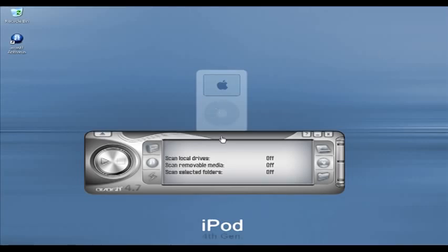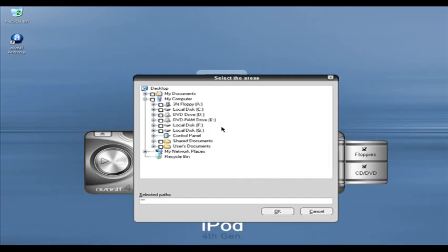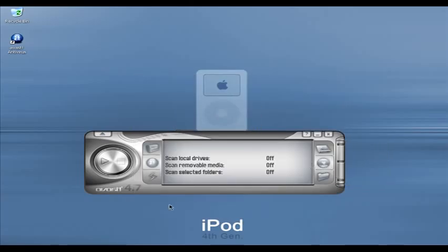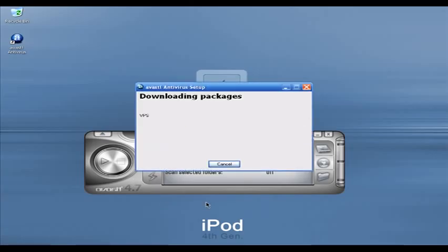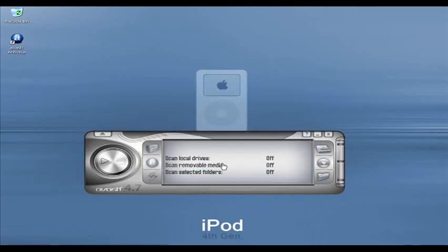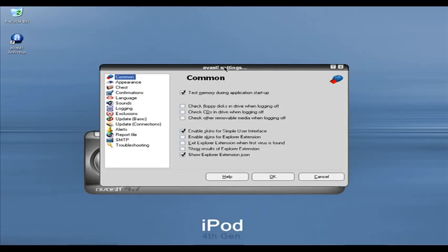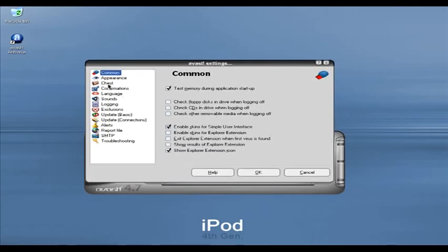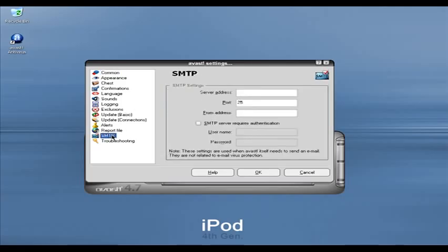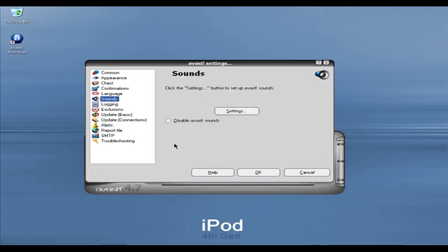In the main software you can scan archive files, floppy drives, CD or DVD drives, or a particular directory or files you want to scan. When you click on Updates, Avast will update its virus definitions very fast. In the settings control panel there are many options — SMTP server alerts, logging, sounds, and more. I'm not going to go through all of them, but there is a lot of useful stuff to play with.